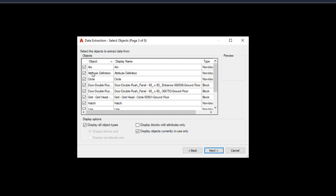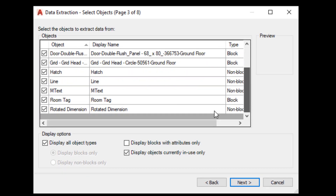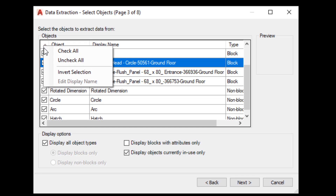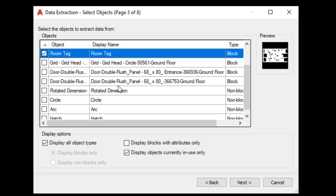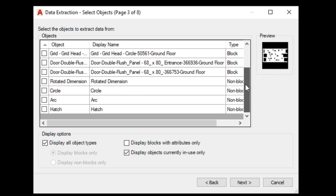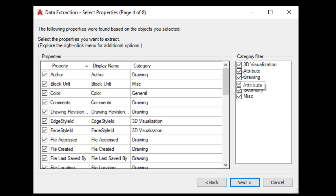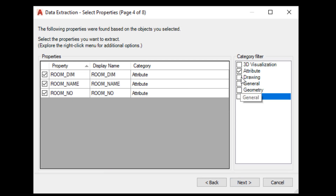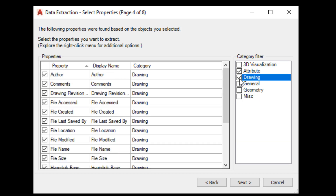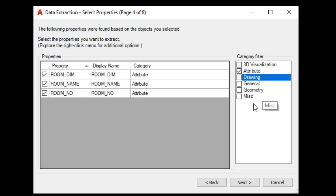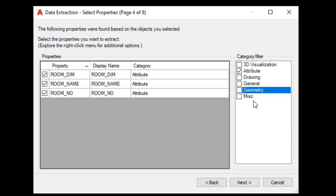Click Next. Here so many objects are available to select. Our object is Room Tag, so click on it. You can uncheck all and click on Room Tag. Click Next. Here some properties are available, so we can untick from here to filter all details. Here we inserted our details: room dimensions, room name, and room number. You can check so many details available.